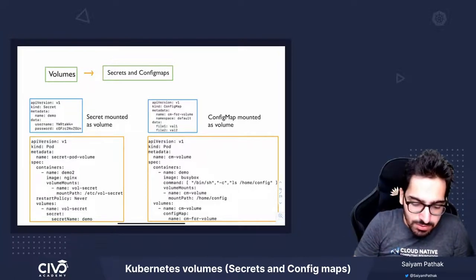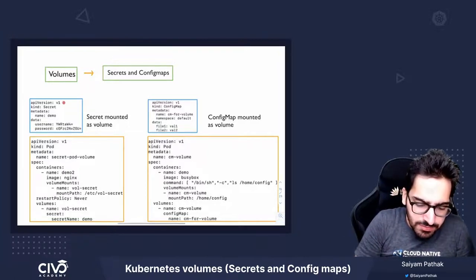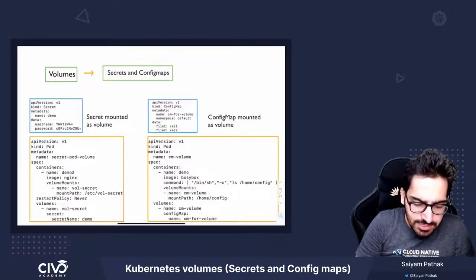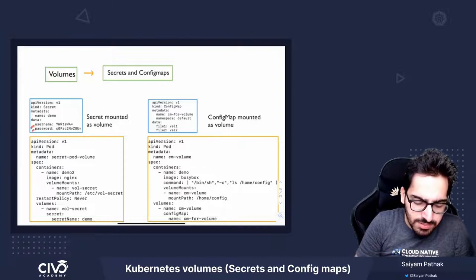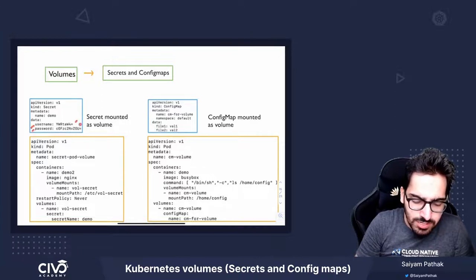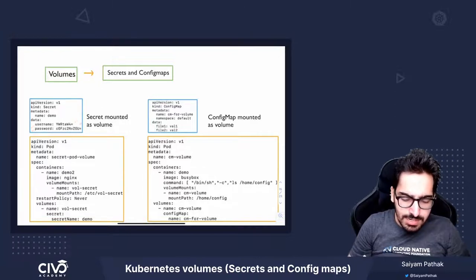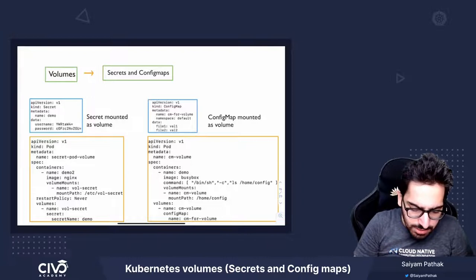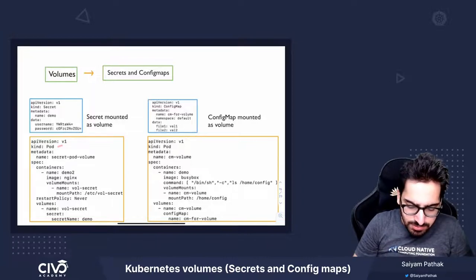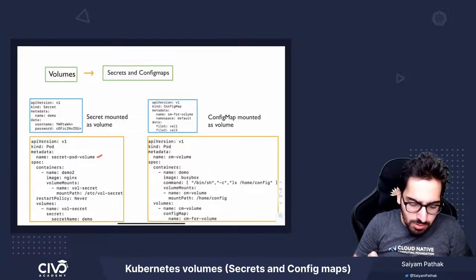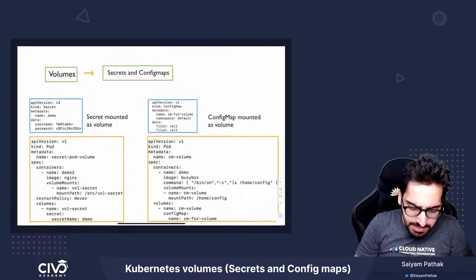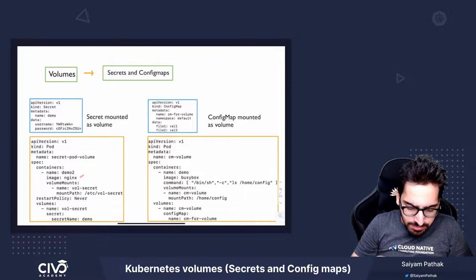This is a simple example of secret, where you have created a username and a password and base64 encoded, and this is a pod with a secret pod volume name and a simple nginx image.